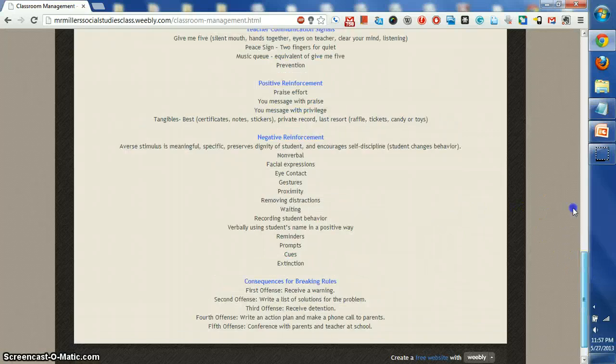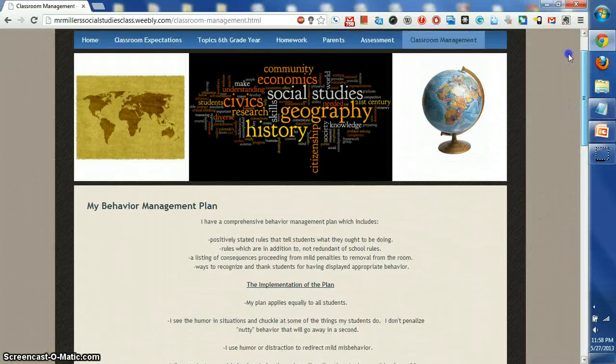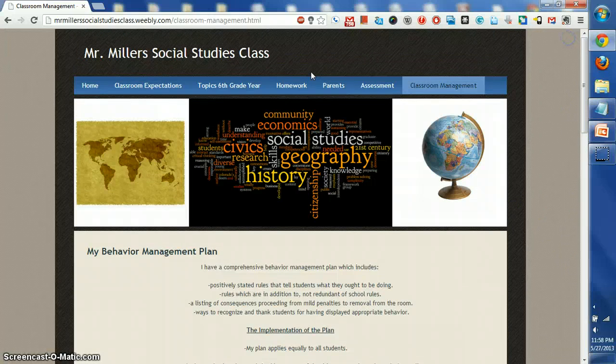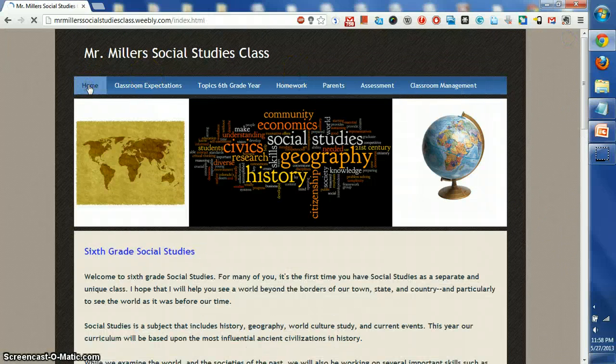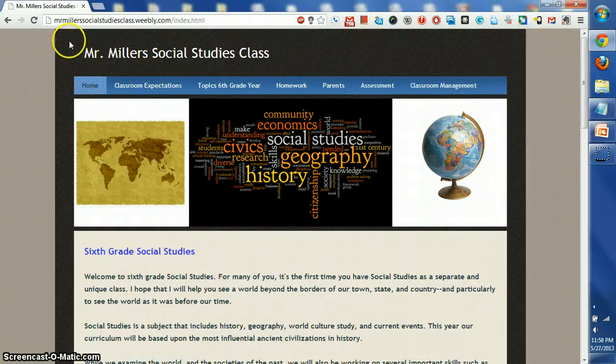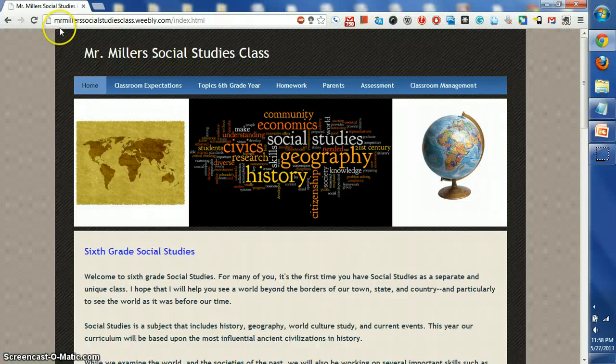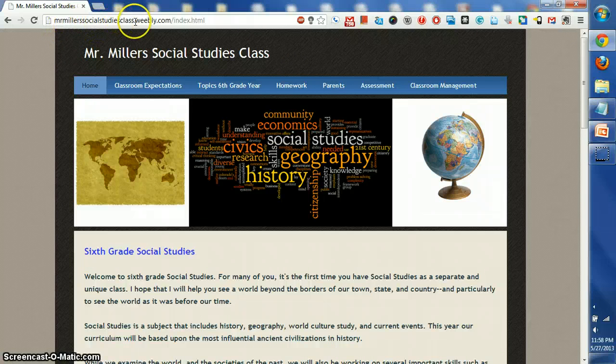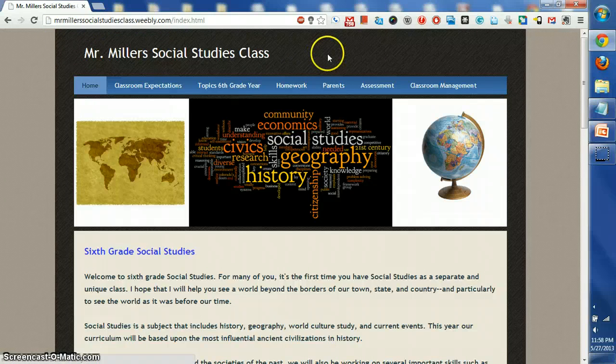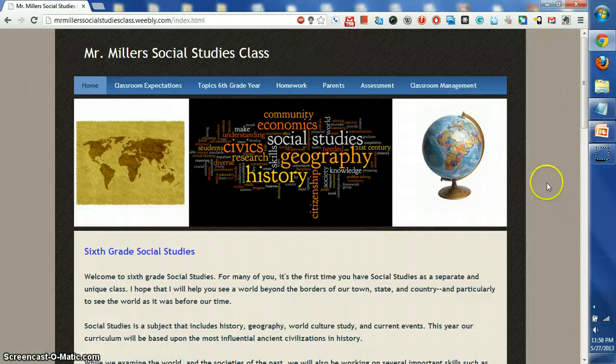All right, let's go back up to the home page here. And again, I just wanted to show you guys where you can get it. It's MrMiller'sSocialStudiesClass.Weebly.com. Thank you for listening.